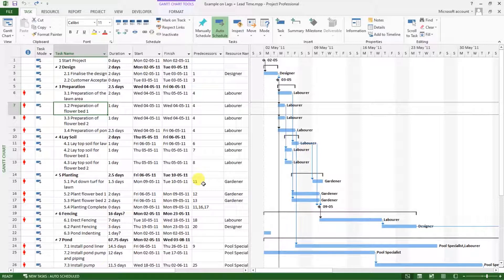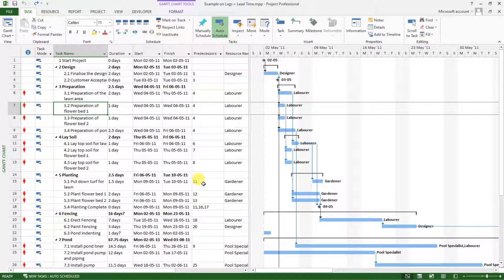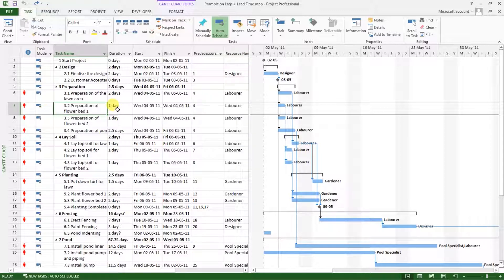Before we get into it, I want to mention that a work breakdown structure numbering system allows us to create a custom coding for our activities based on our office practice. This means that you will find different coding systems depending on what organization you are working for.